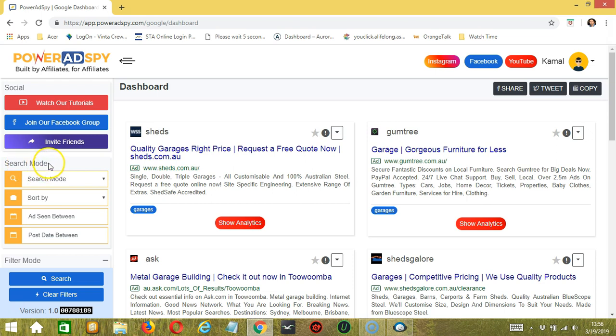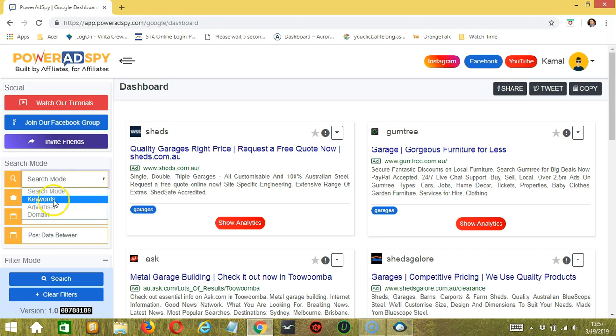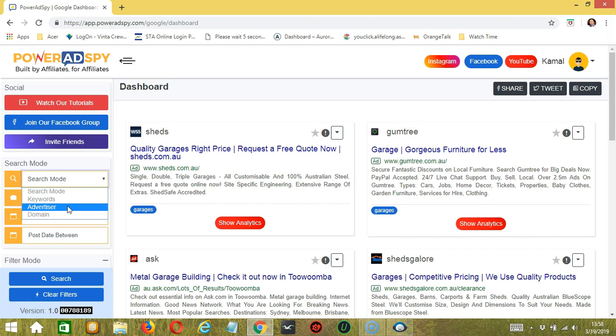Let's start with search mode. If you click the drop-down button, you can see that this can be keywords or the ad text and comments for the ads we want to target. Advertiser, which is the company who runs the ads we want to target. Advertiser, or the domain name of the ads we want to target.